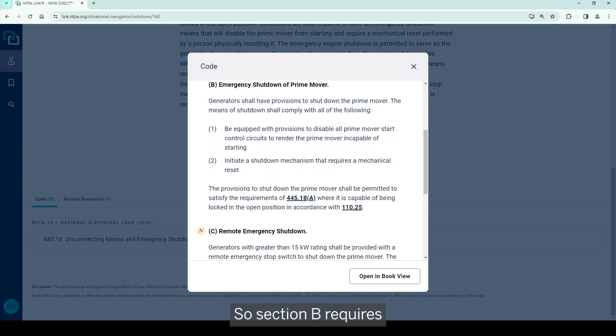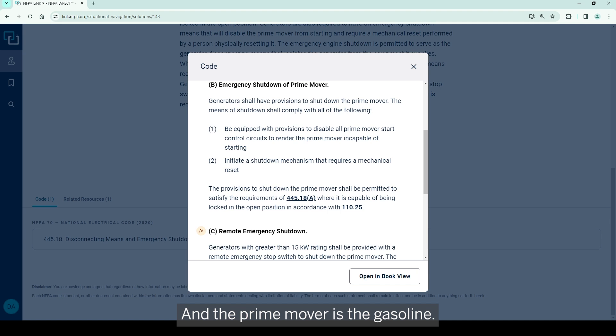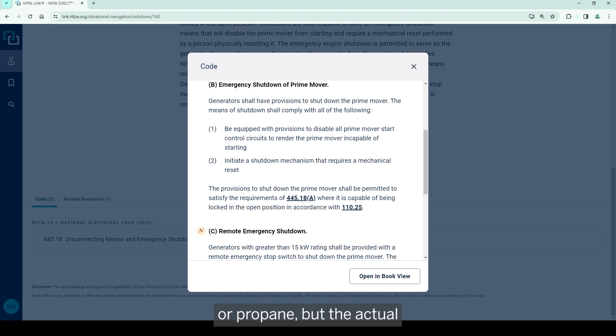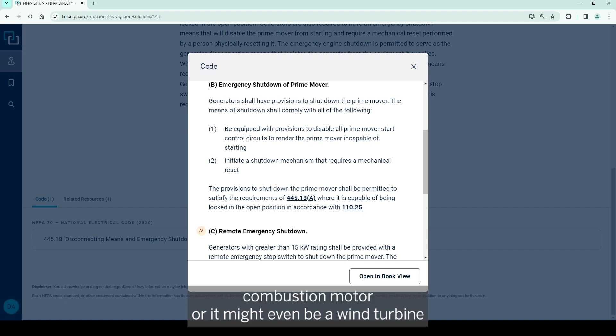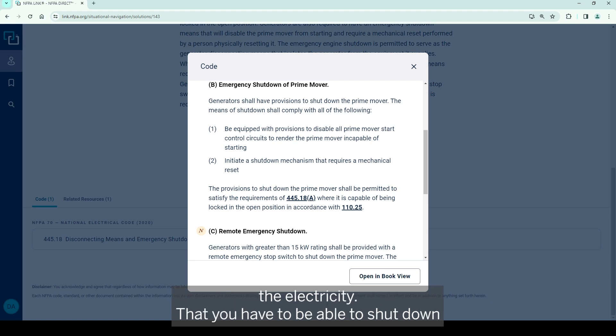So section B requires an emergency shutdown for the prime mover. And the prime mover is the gasoline engine - typically gasoline, might be natural gas or propane, but the actual combustion motor. It might even be a wind turbine that is actually spinning the electrical motor that produces the electricity. That you have to be able to shut down.